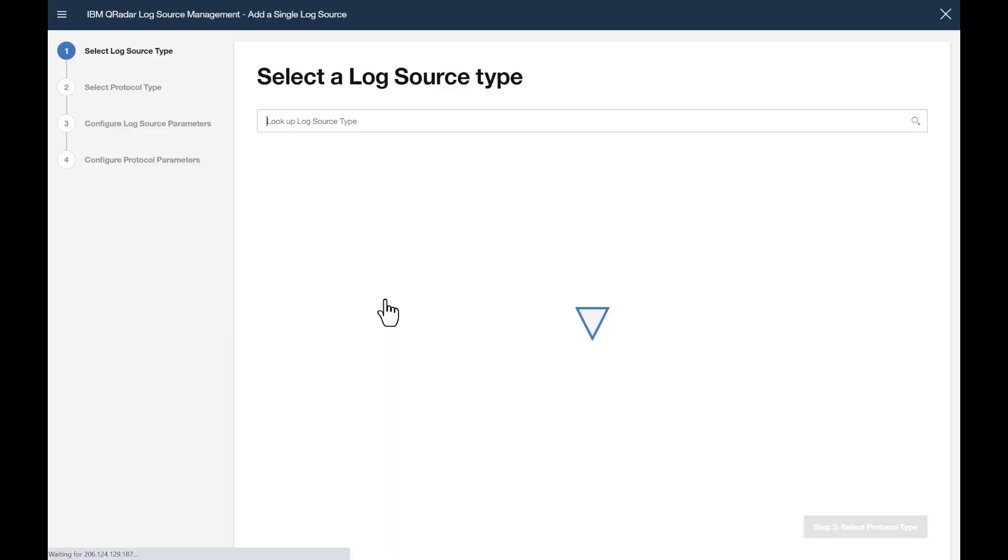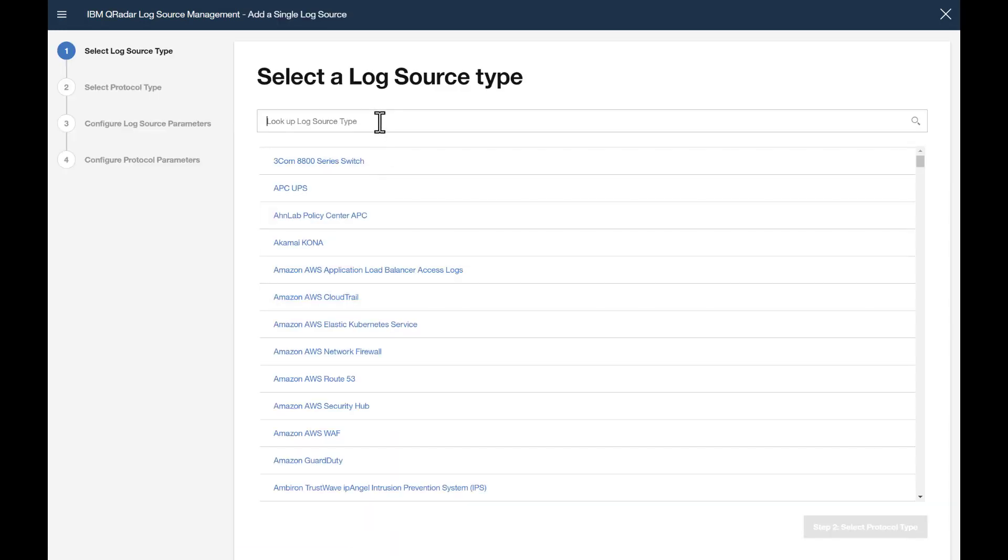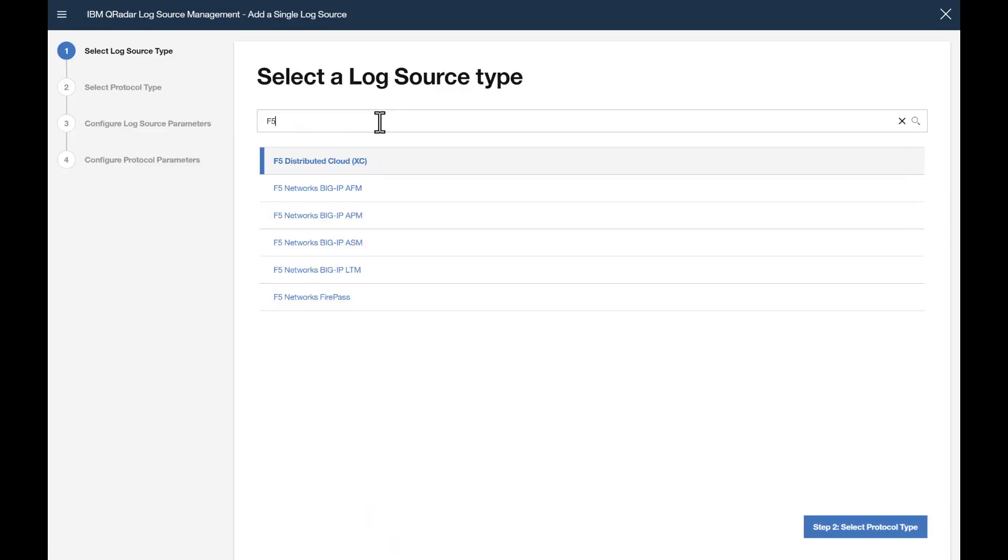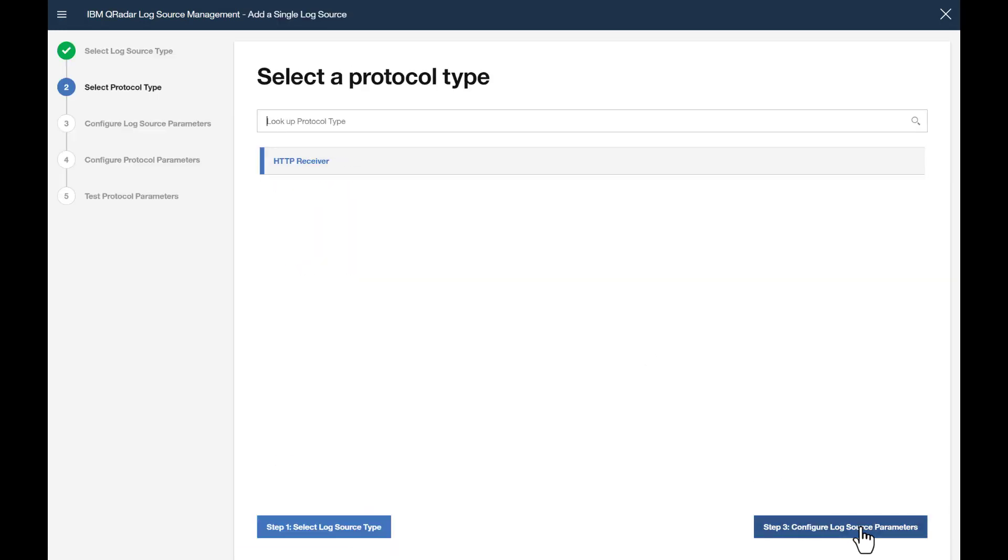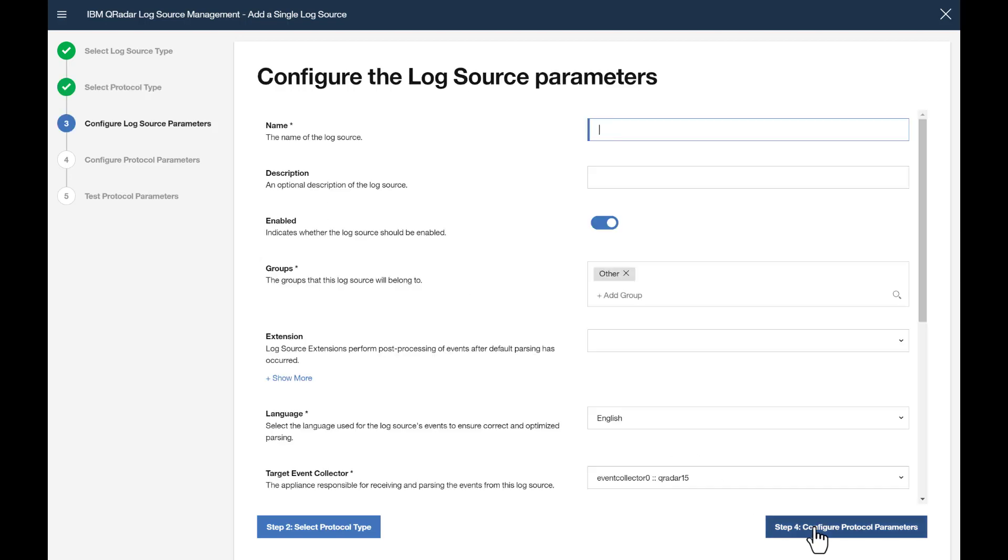Single Log Source. Look up F5 Distributed Cloud, HTTP Receiver. We'll give it a name.